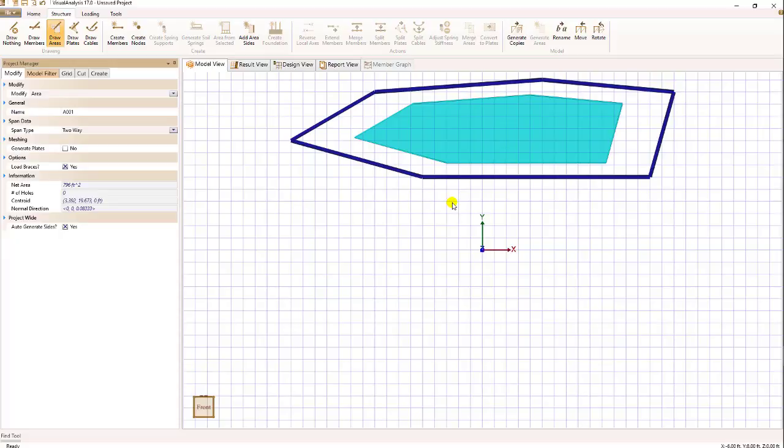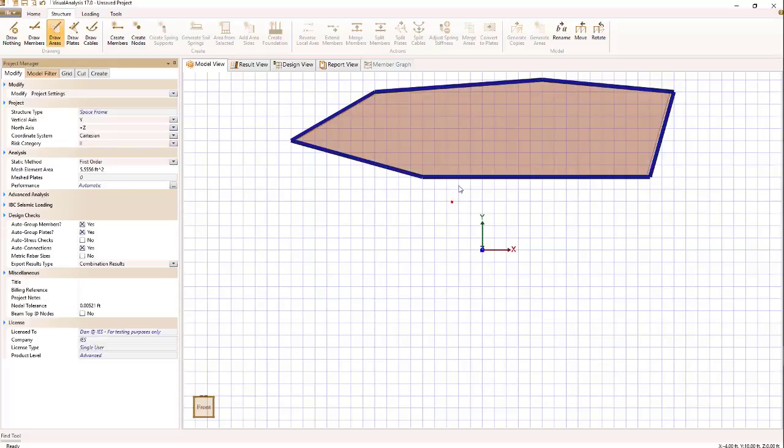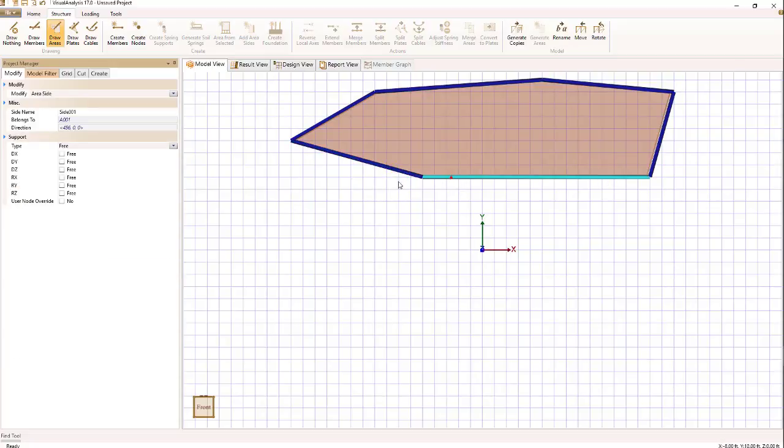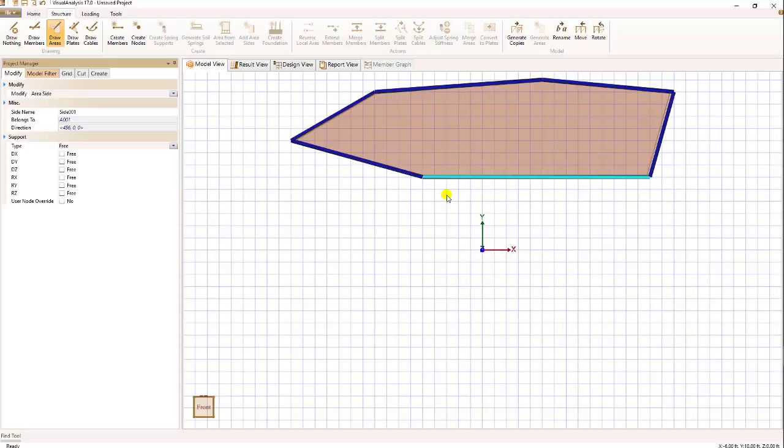Once an area is created, you'll see that it has its sides displayed by default. The heavy blue lines represent area sides. Area sides are selectable and the things you can do with an area side are to support it or potentially put a load on it, which will be shown in another video.